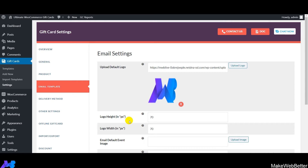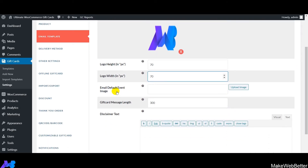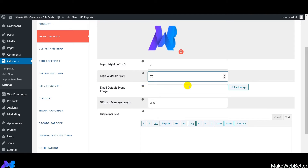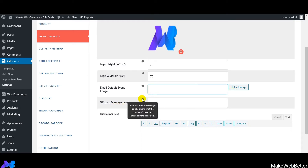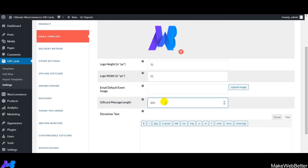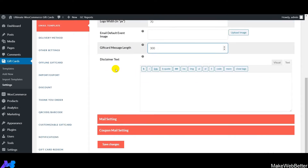The image has been uploaded. Next, set the logo height and width in pixels. Then upload the email default event image — this will appear by default in the email template sent to customers. Next is gift card message link — set the length of the gift card message based on the content you want to include.